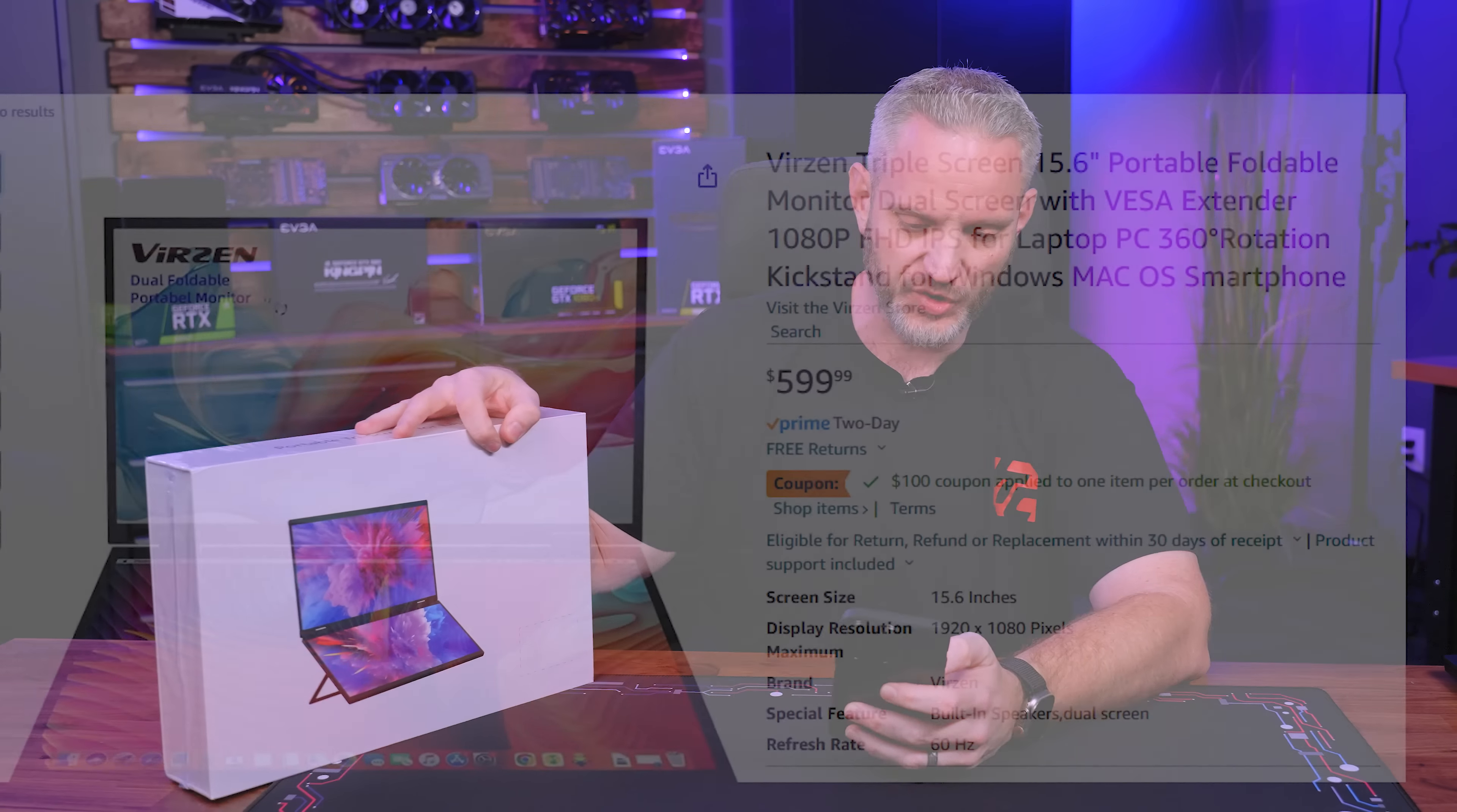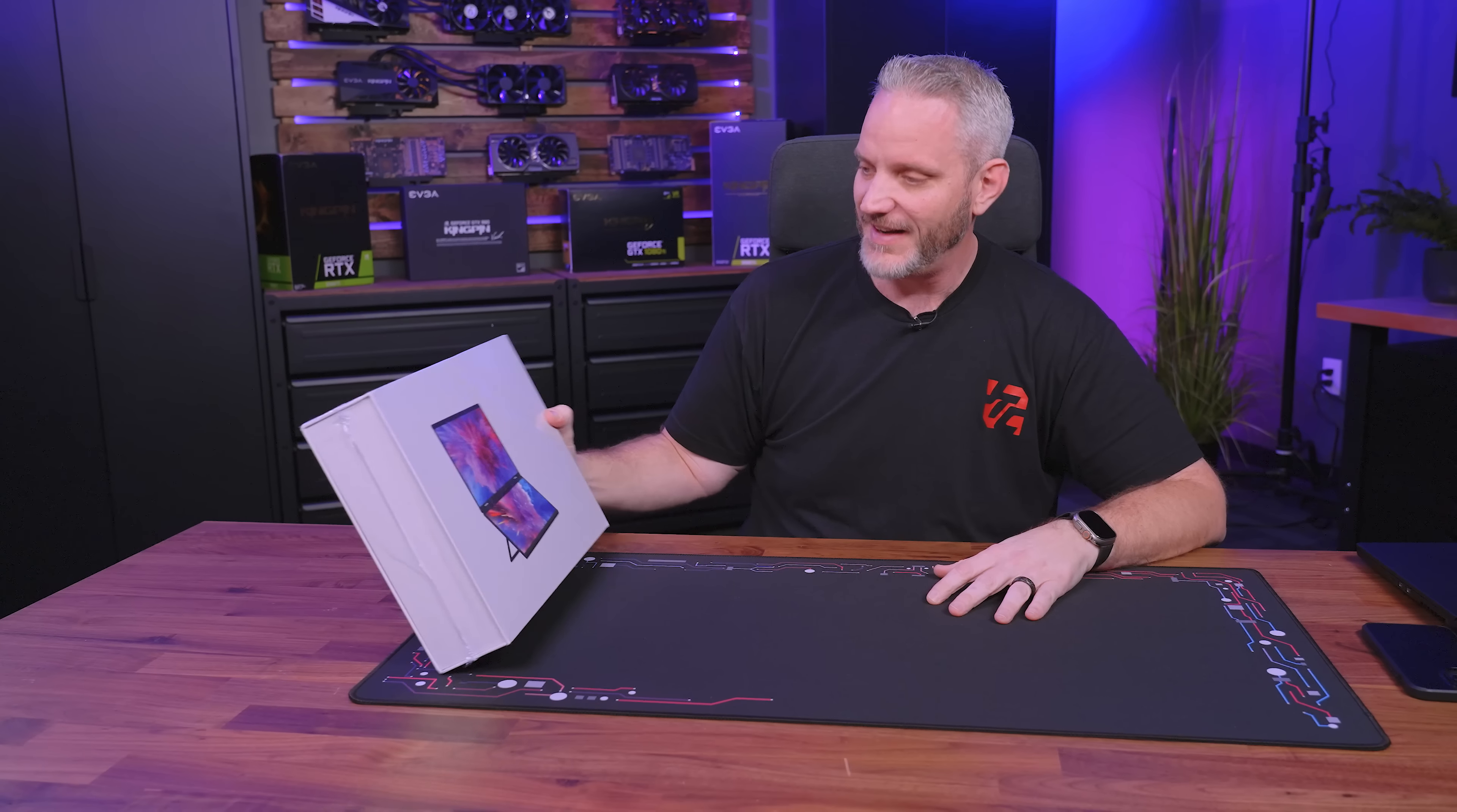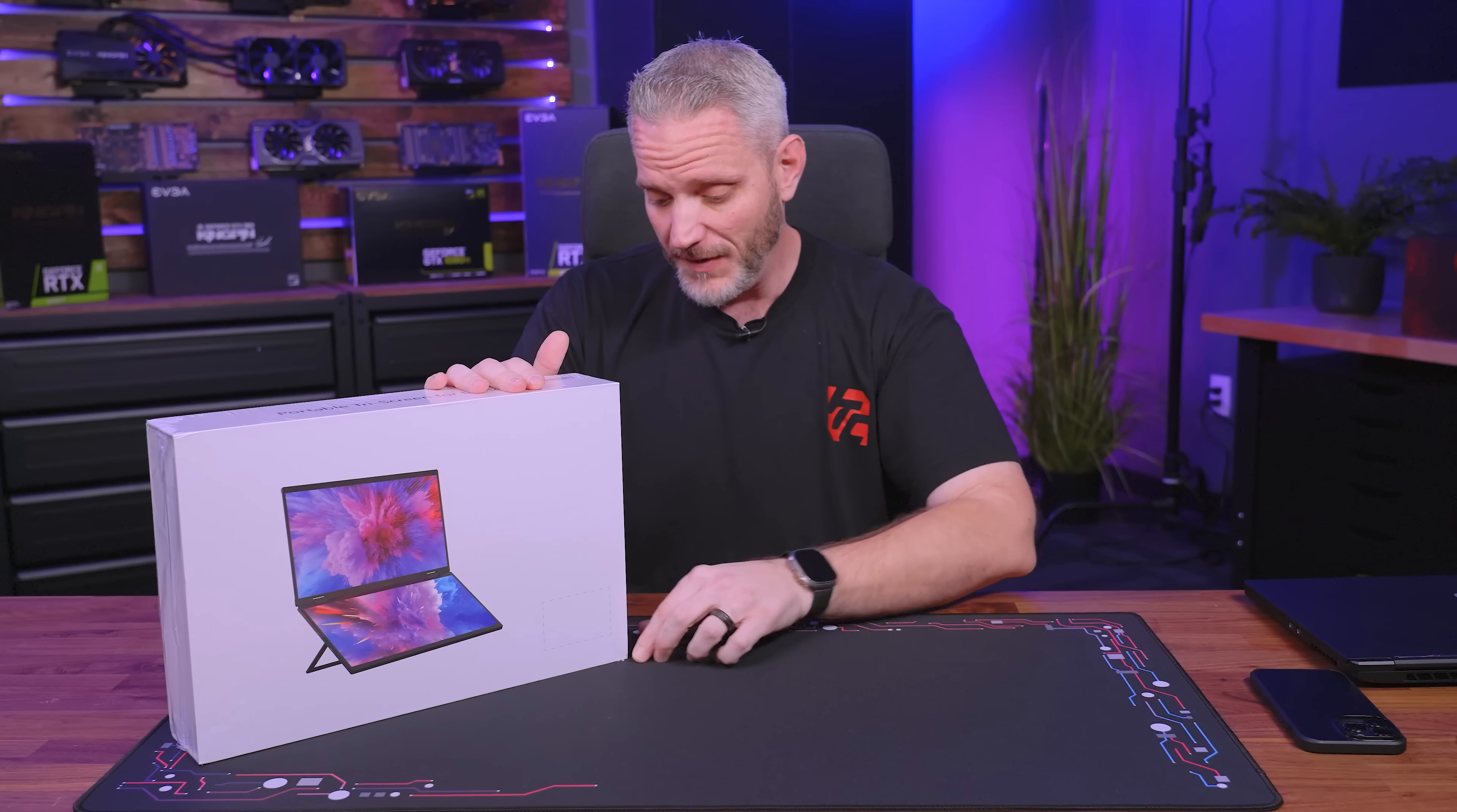So every now and then I get these Amazon companies that will reach out to me and be like hey review our thing. I never ever review their thing, but sometimes it intrigues me to the point where I go buy their thing, and that's exactly what we got today. This is the Verze triple screen 15.6 inch portable foldable monitor dual screen with VESA extender, 1080p FHD IPS for laptop PC, 360 degree rotation kickstand for Windows, Mac OS, or smartphone. What's ironic is it's clearly an ODM or OEM because here's an outline where the brand I guess would go and there's no branding anywhere on this. The last time I did that, it turns out they were IP thieving and the actual company that owned the IP was like hey they stole our stuff. Anyway, as best as I can tell this is an ODM, but for what or for who I have no idea.